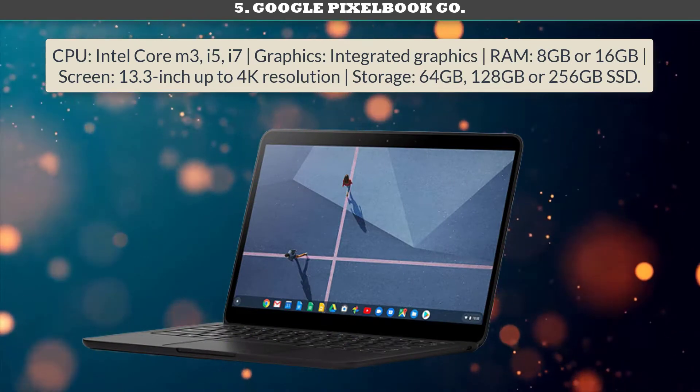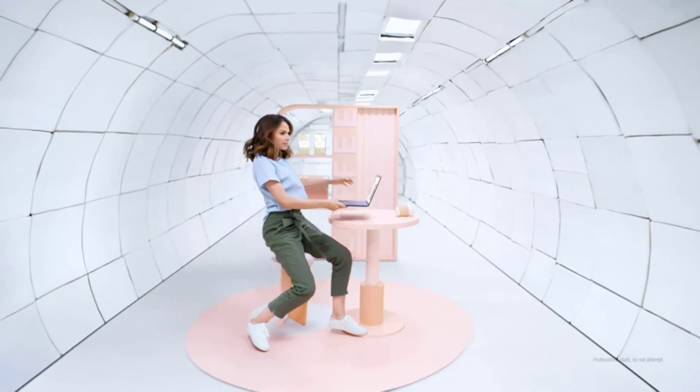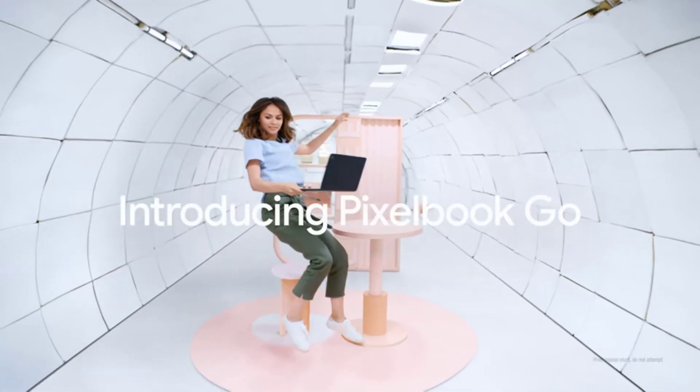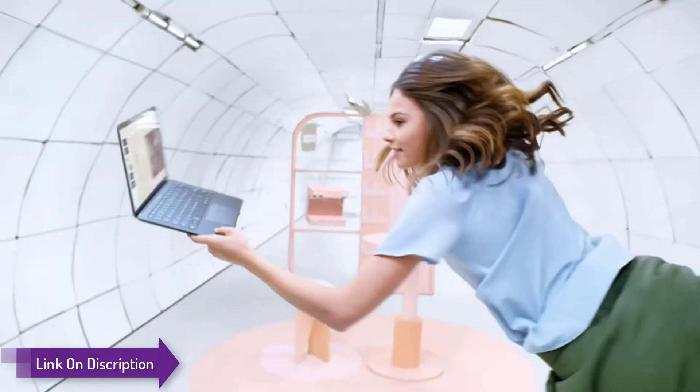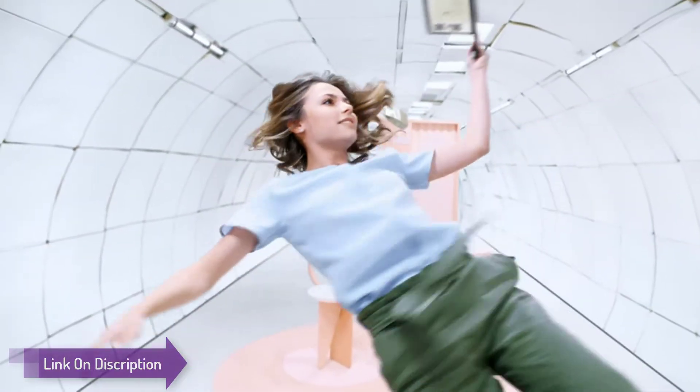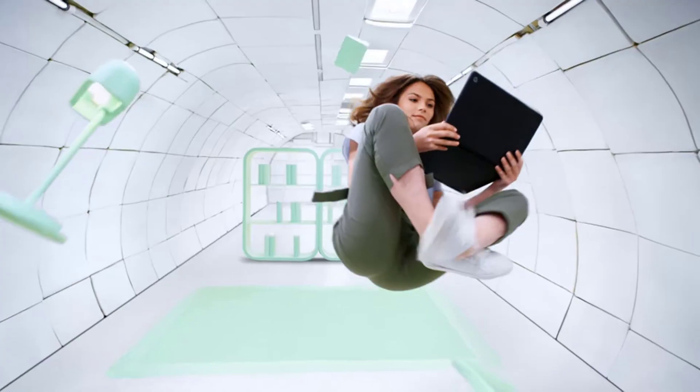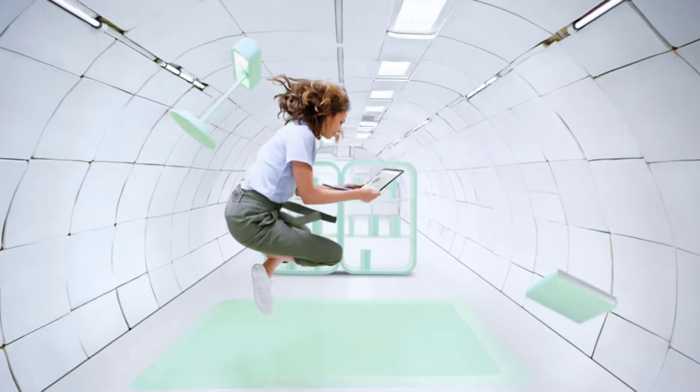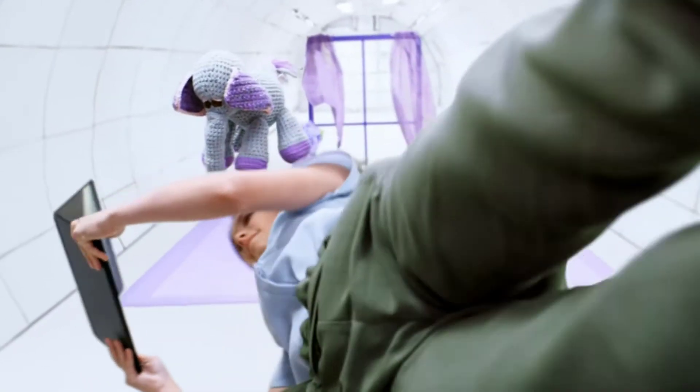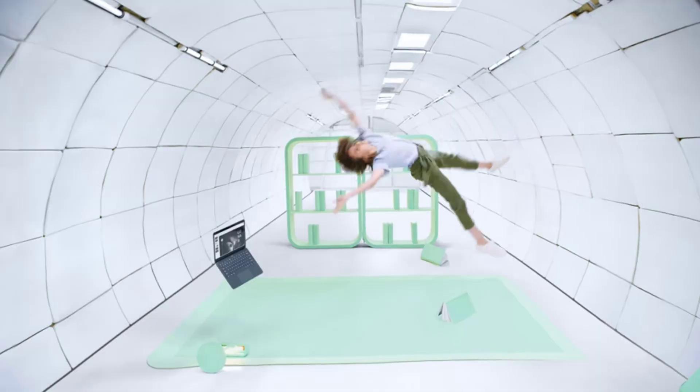Number 5: Google Pixelbook Go, the best Chromebook from Google. The Pixelbook Go is the latest Chromebook direct from Google. A variety of configuration options are available. The Google hardware design team is hitting its stride with the Pixelbook Go, from the slim bezels around the display to the textured rubber underneath the laptop which keeps it in place when it's on a firm surface or on your actual lap.